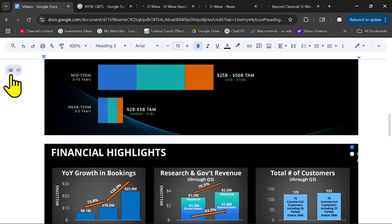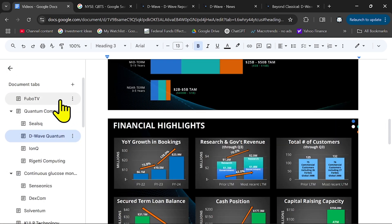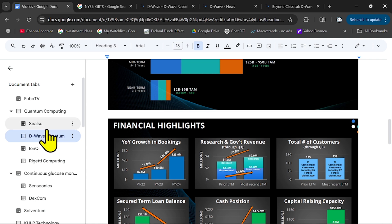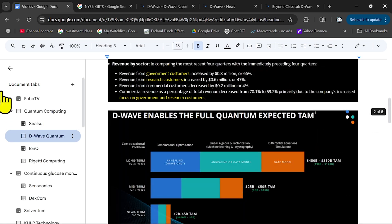If you look in this industry, quantum computing, they compete with IonQ, Rigetti, PsiQuantum, and they have different types of architectures. Let me show you here.